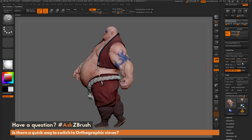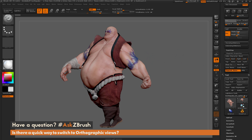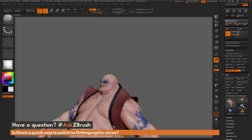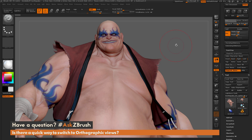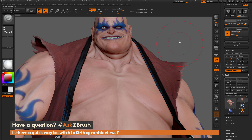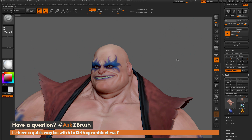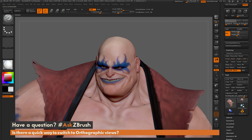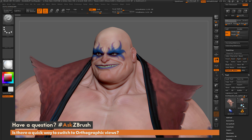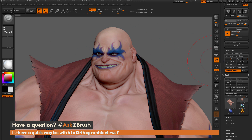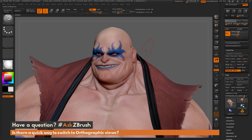You can also store custom views. So let's say you're working on Earthquake's mouth or his chin area — I can zoom in and have the angle something like this, then come over here and simply click the Custom 1 button, and now it has stored this custom view.